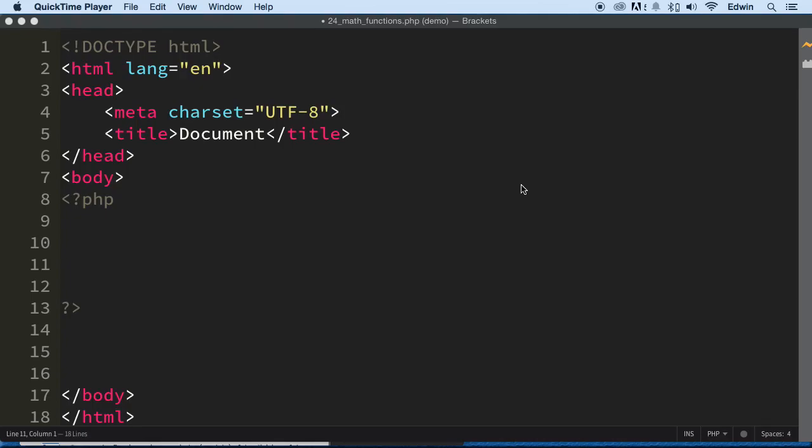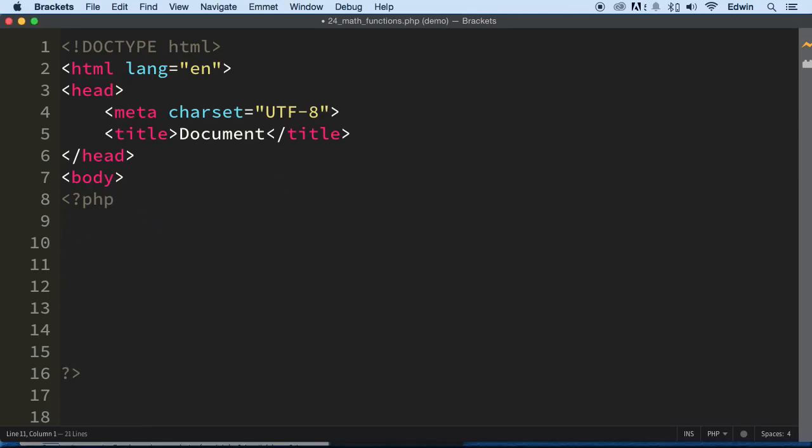Hi, welcome back. In this video, we're going to be learning how to use predefined math functions from PHP. I'm going to give you a couple examples, and then I will let you know where they are.